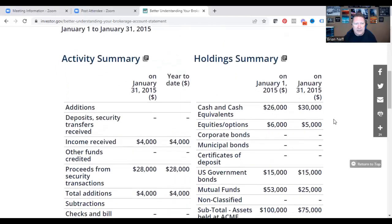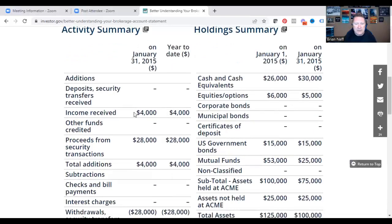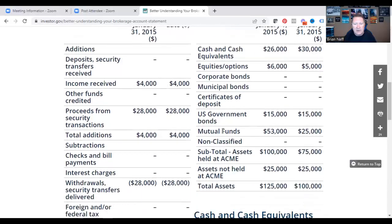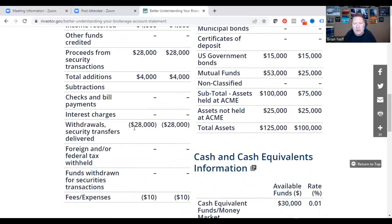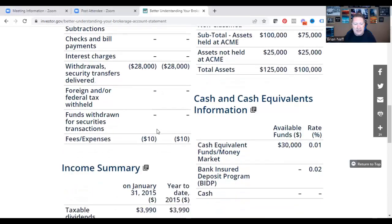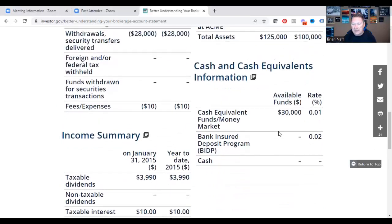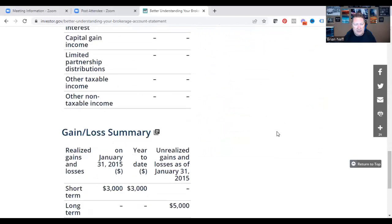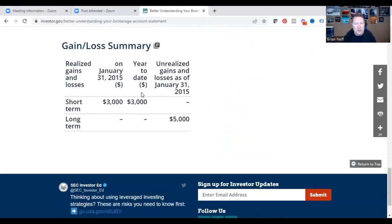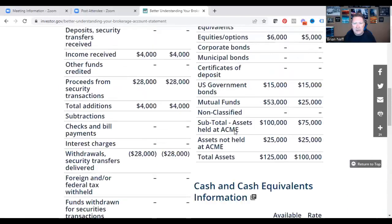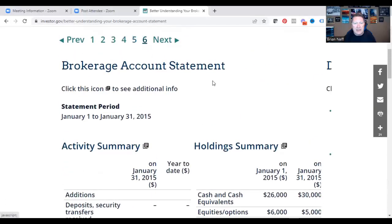On the next page you'll see the account summary and holding summary. We see proceeds from sales of $28,000, and also withdrawals of $28,000 — so let's see where those funds went. Going through further, you've got cash equivalent dividends, short-term gains, and long-term gains of $5,000. So this account is performing pretty well relative to its income guidelines.